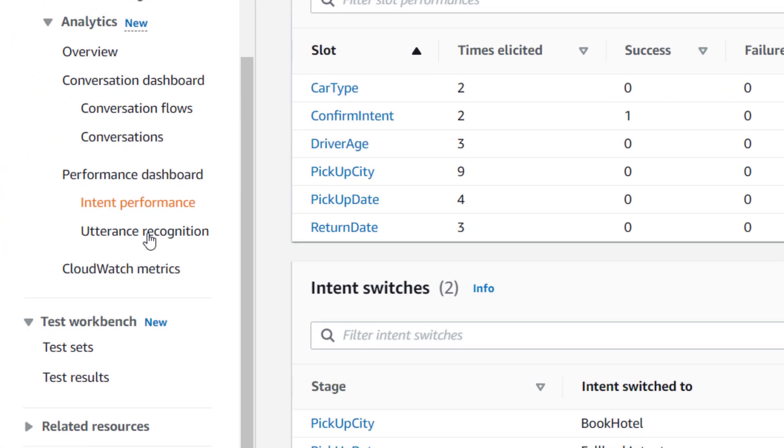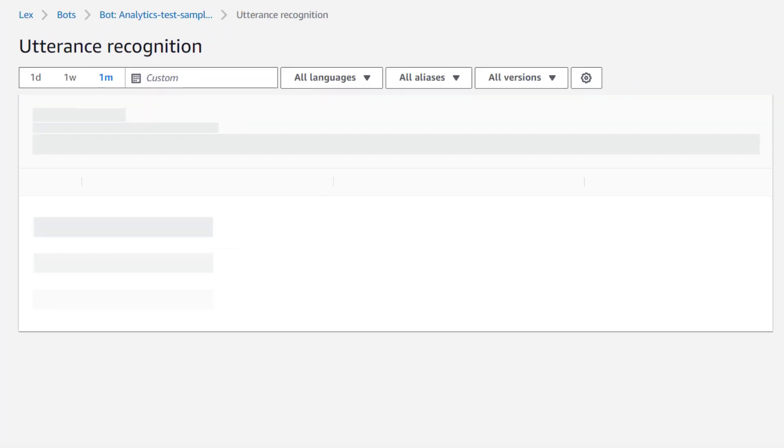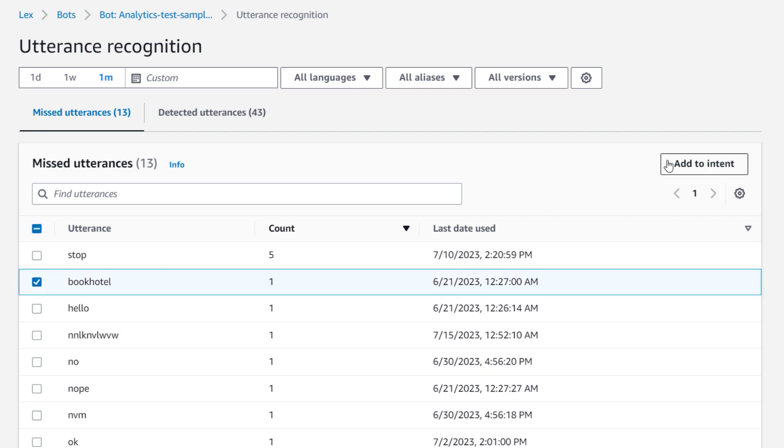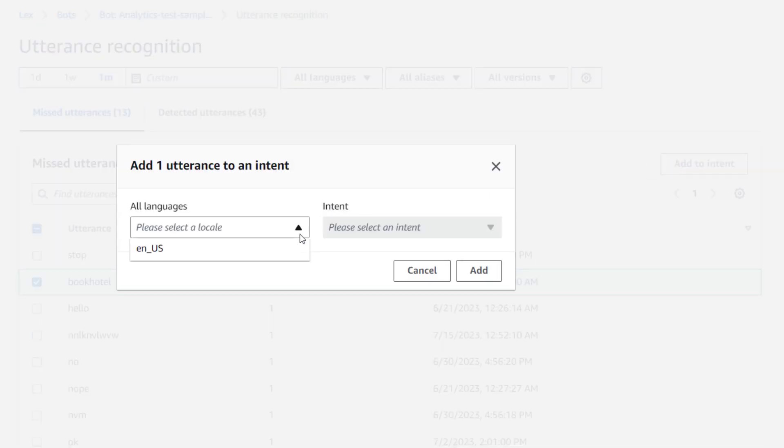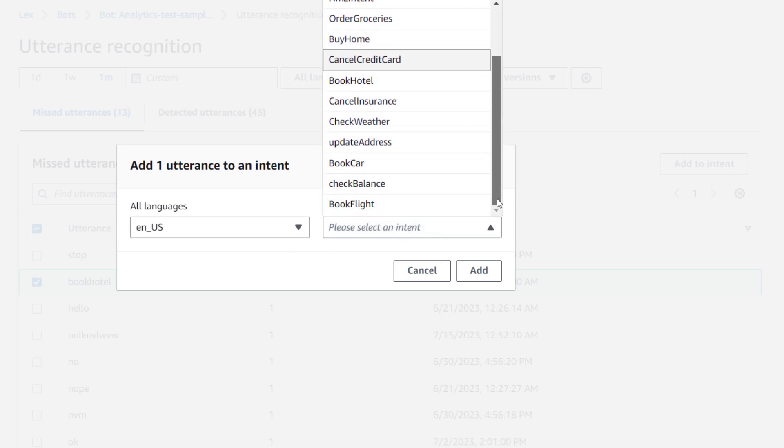Finally, we have utterance recognition. This page lists all the utterances that were missed and detected by your bot and helps you add sample utterances to intents to help train your bot.